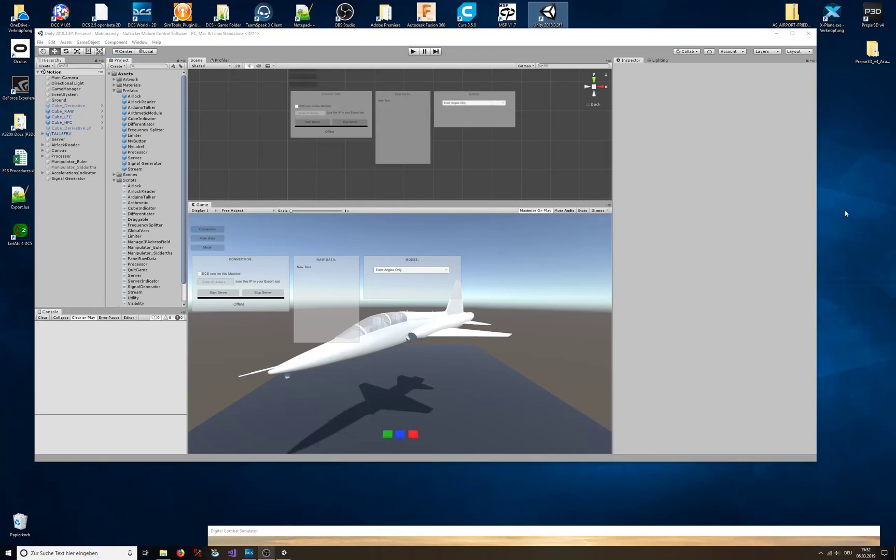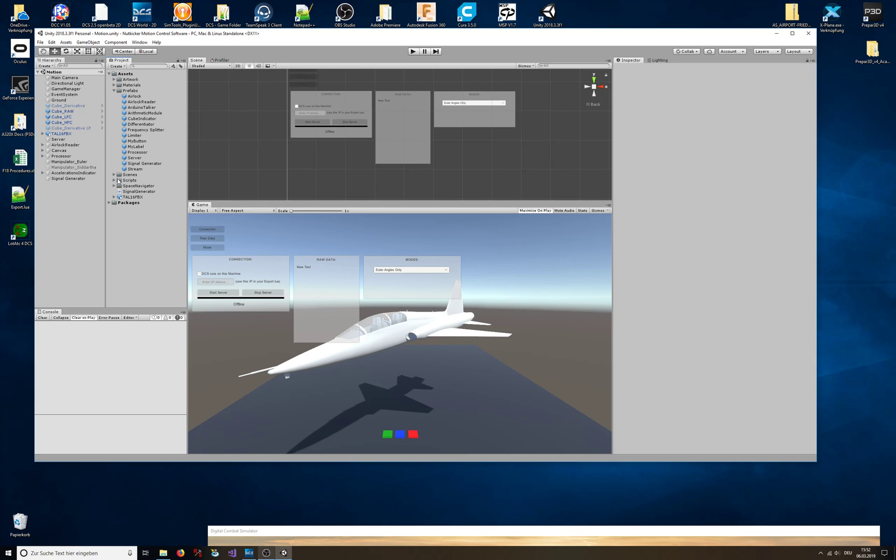Okay, I thought I would show you what I do in Unity. This is a game engine meant to make computer games, basically, and I'm using it to build this motion cueing algorithm. These are all my objects that I have in here, these are all my scripts.